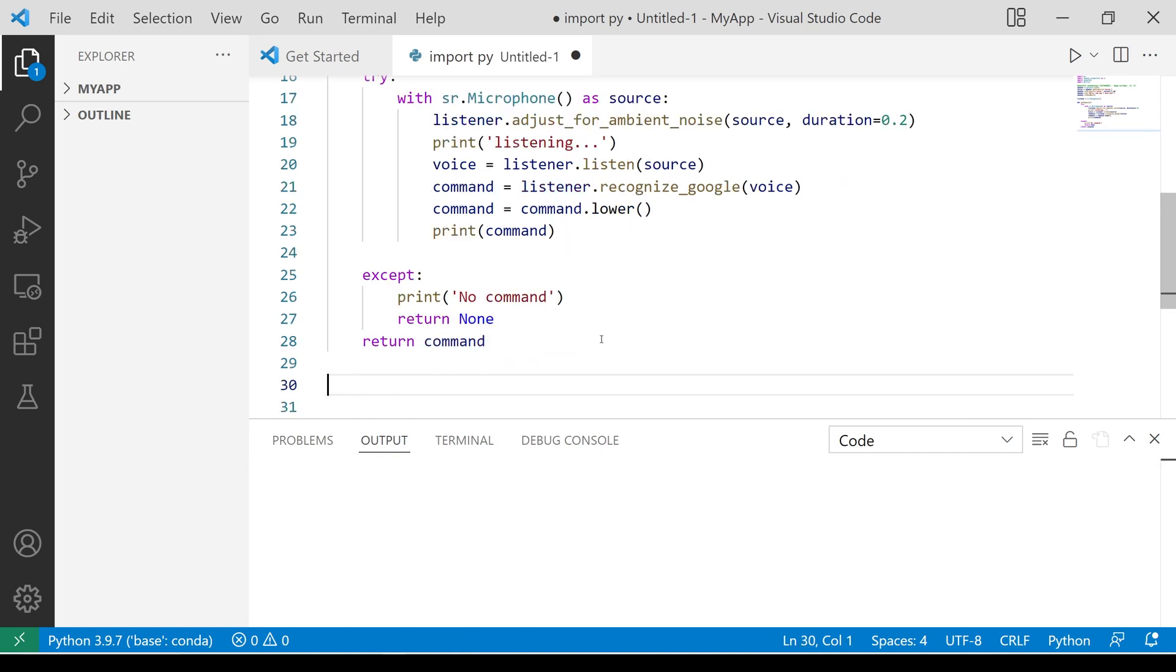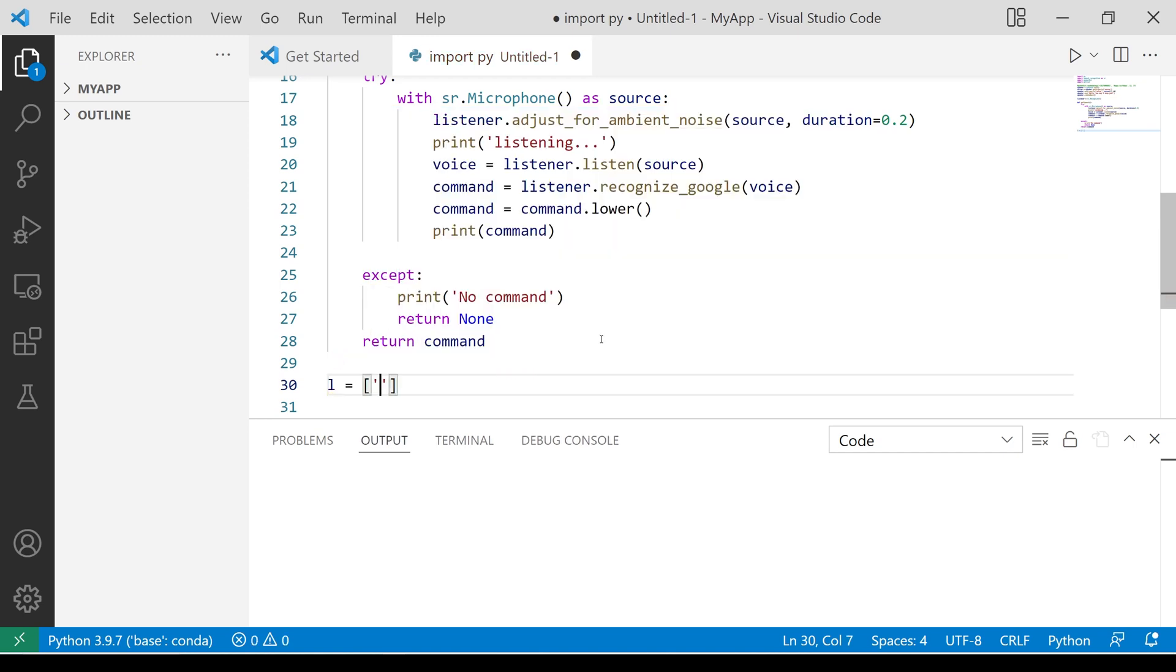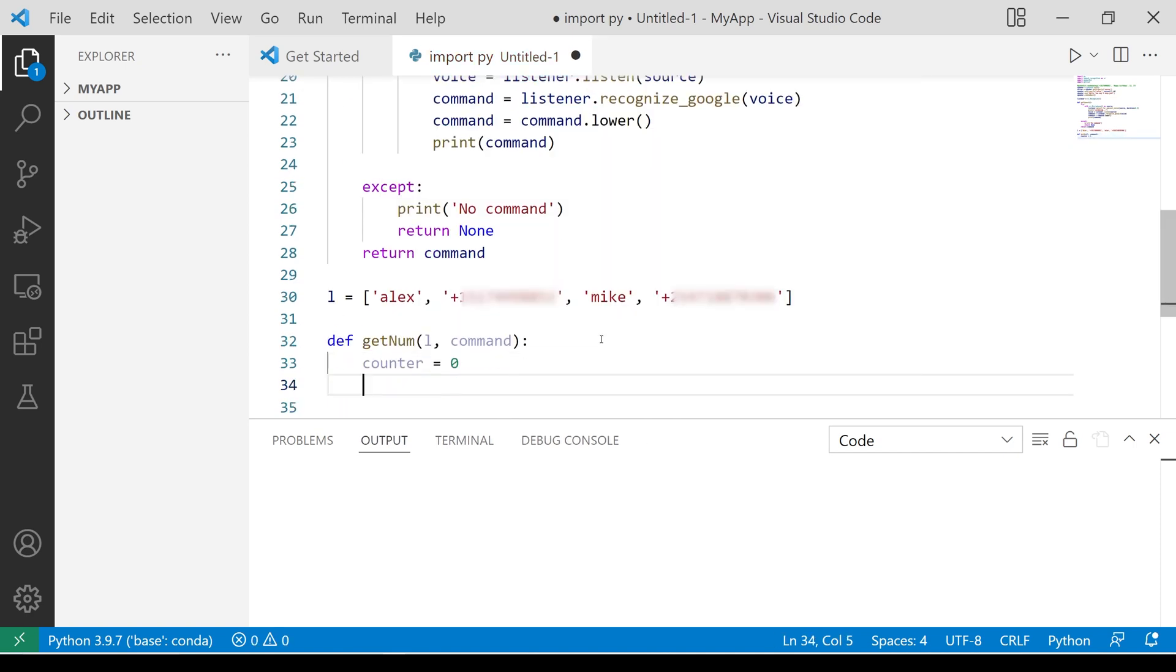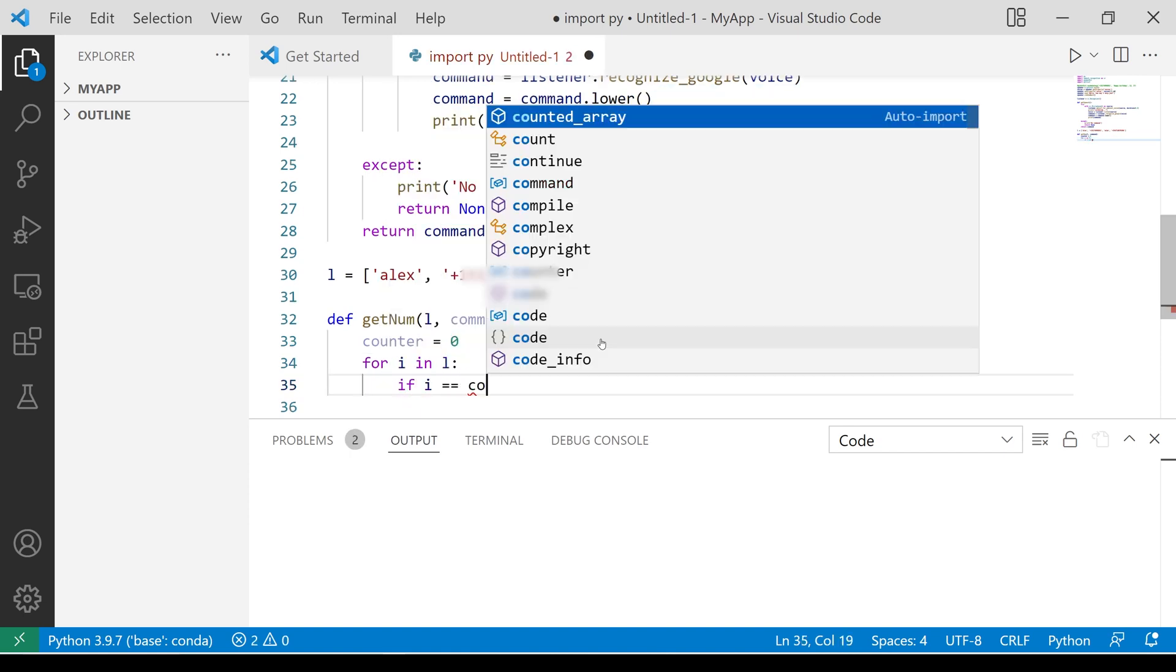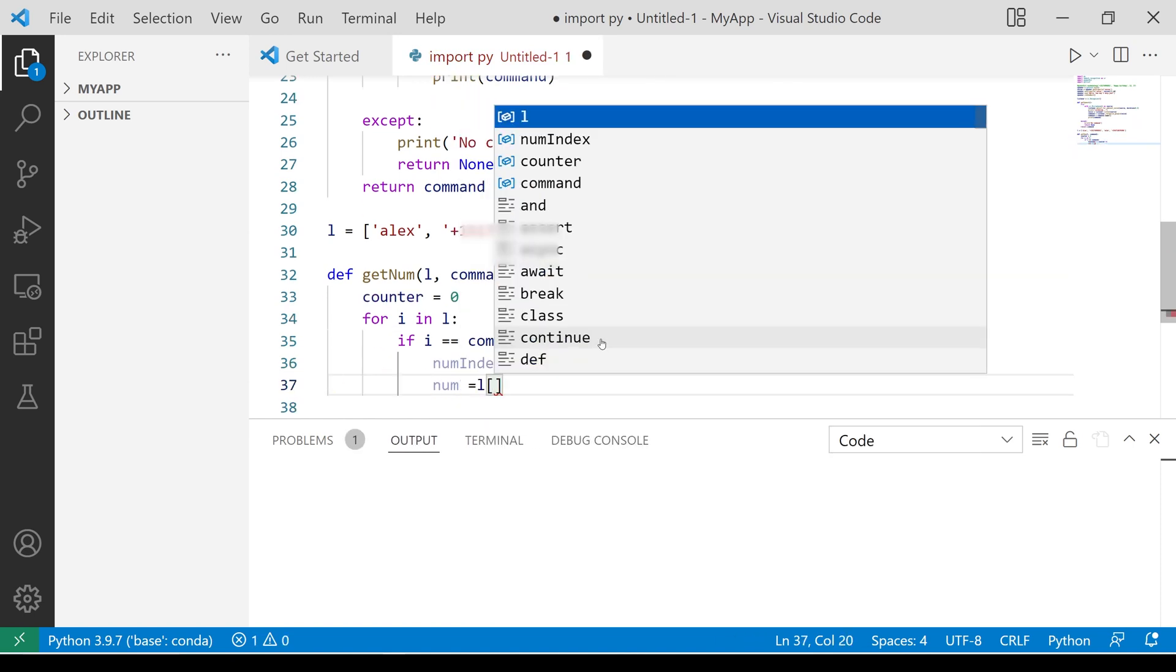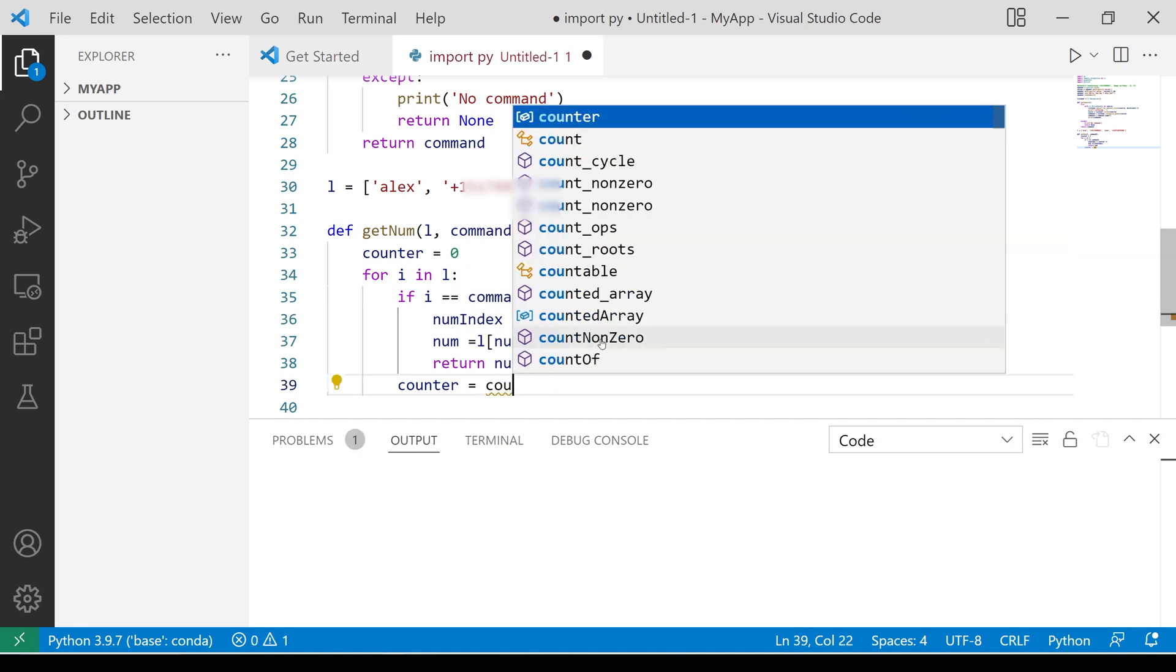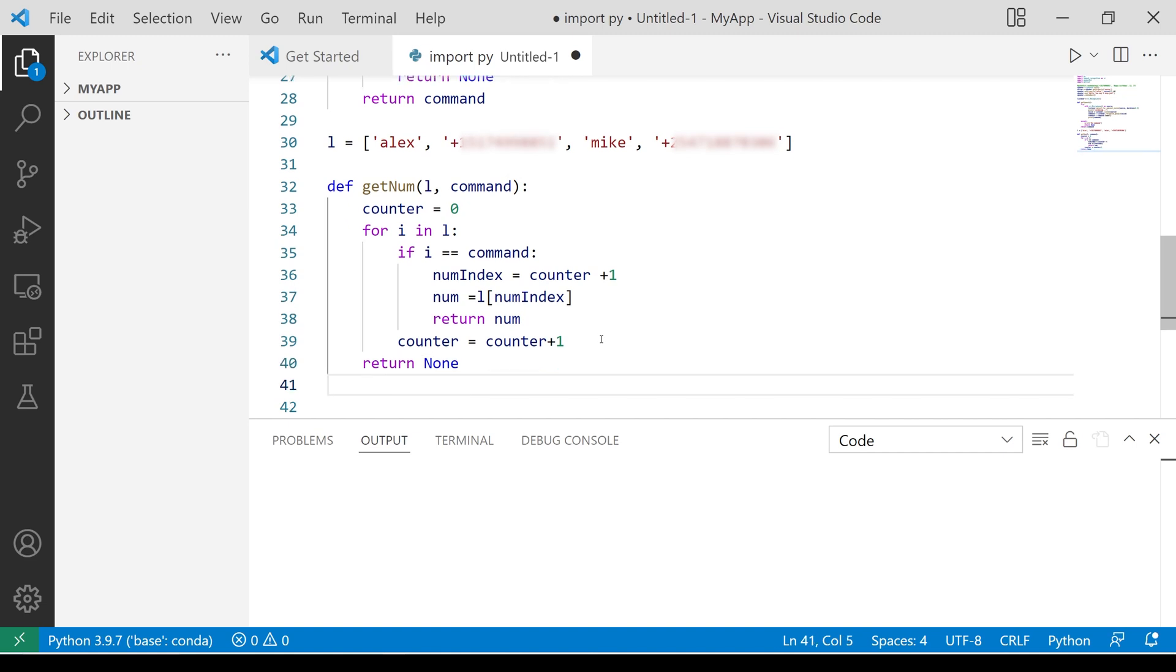We need one more function to get a specific phone number from a list of names and numbers, as specified by the user. The list will include names, followed by the respective numbers. My function get number will take two arguments, the list and the name. We need a counter to increment the list item's index.